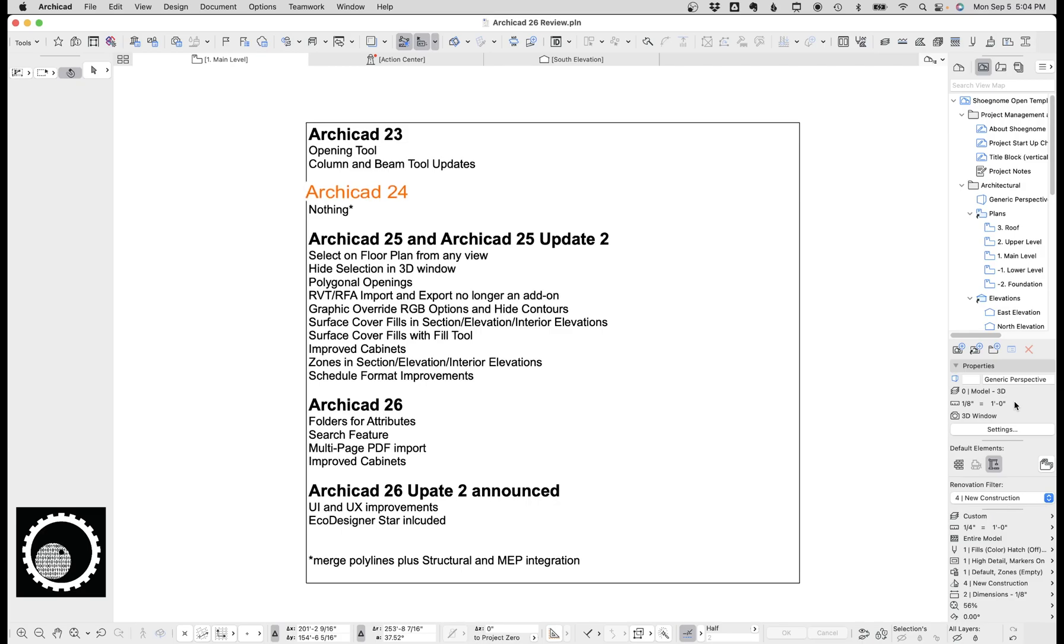ArchiCAD 24, nothing. There was merge polylines and Graphisoft included the structural and MEP integration, but structural and MEP in ArchiCAD is irrelevant to my day-to-day work. So to me, ArchiCAD 23 and 24 were the same.